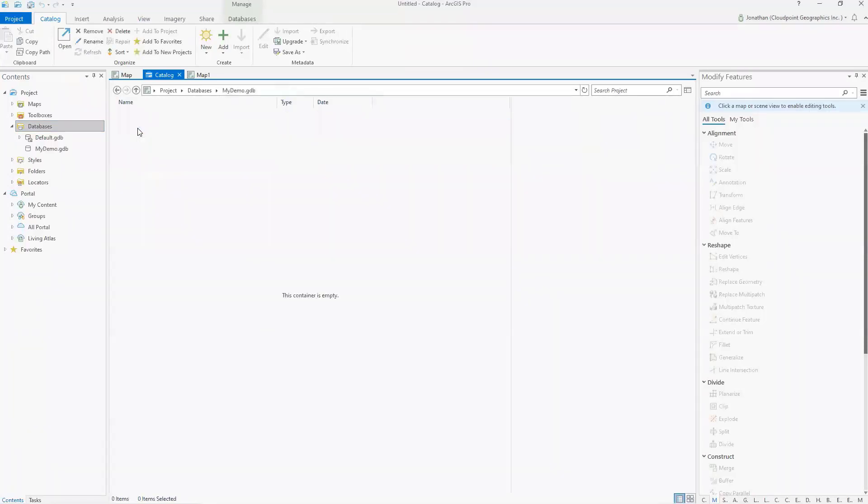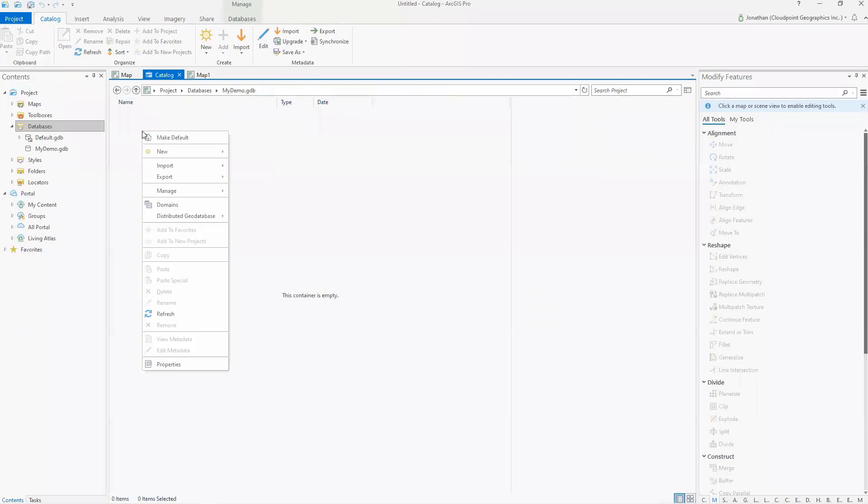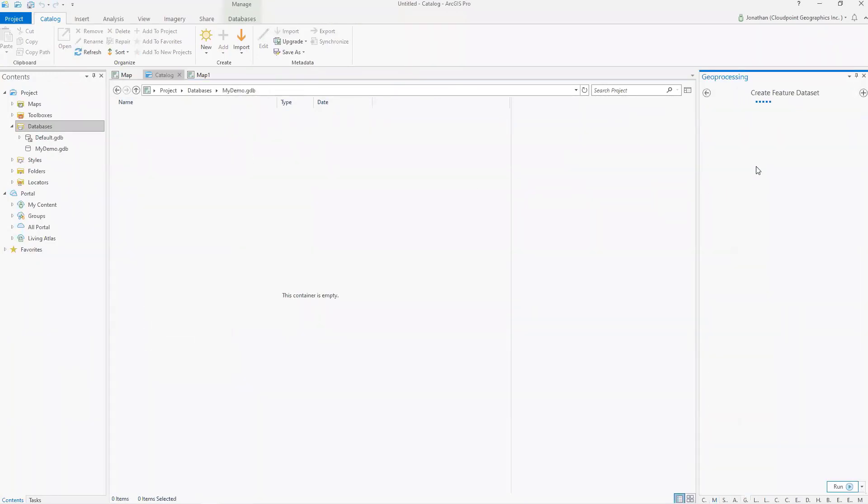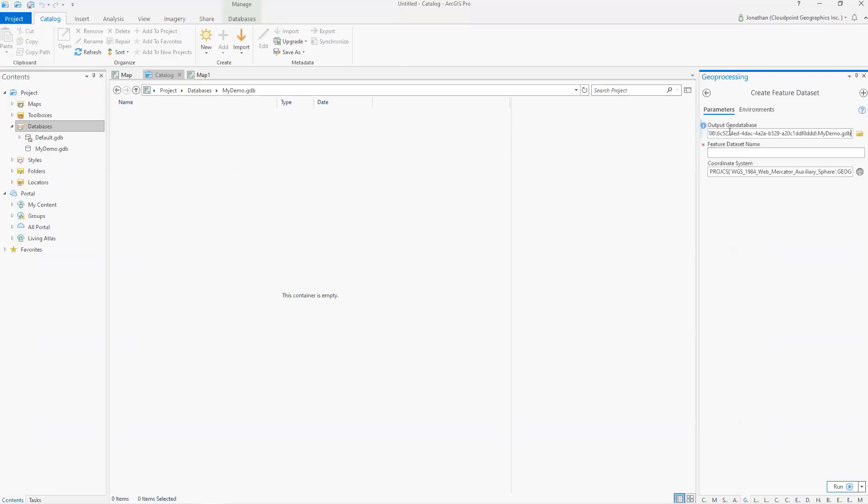And again, some of this, you know, familiar from ArcMap and ArcCatalog, I'm going to do a new feature dataset. And as it creates this feature dataset, you'll see it's using the geoprocessing window over here on the right.